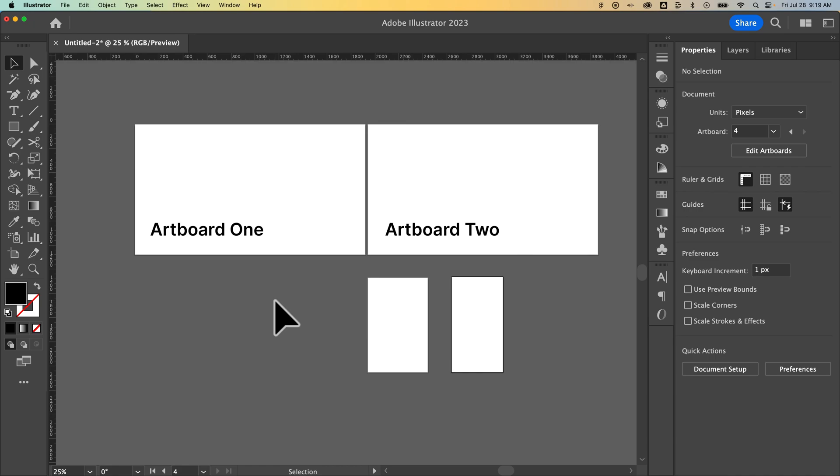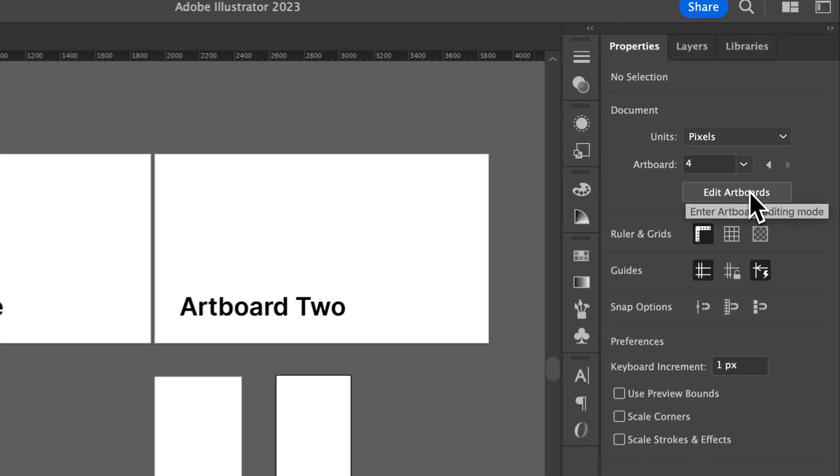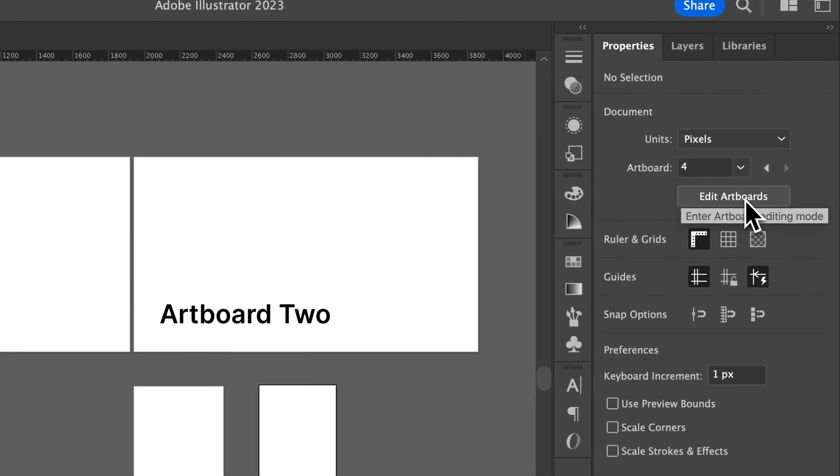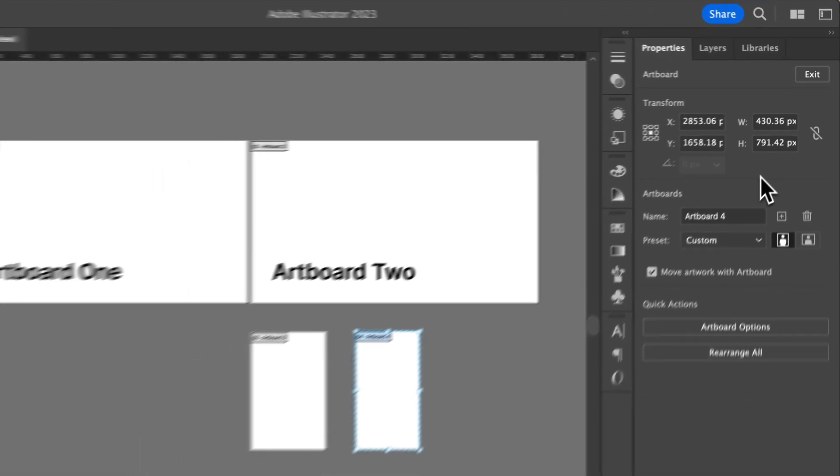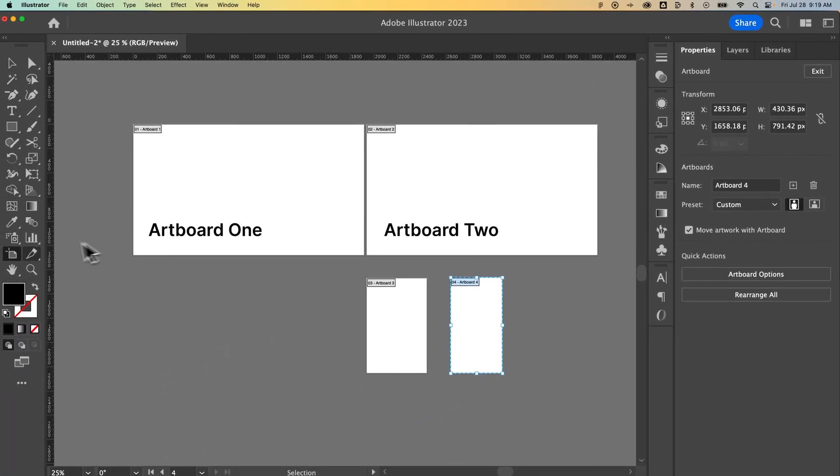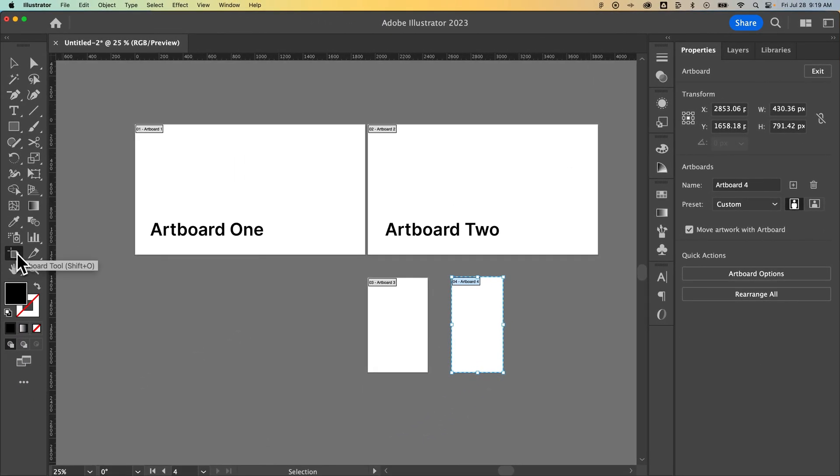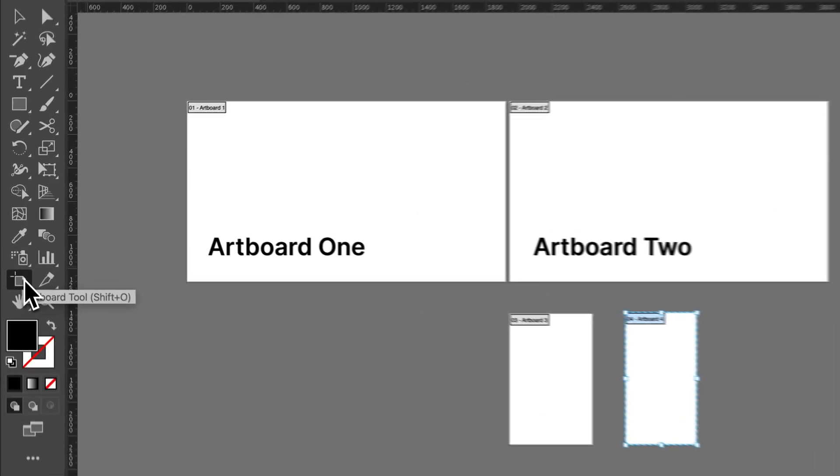Now there's two ways to get to that artboard tool. First, if you just have your selection tool and nothing selected, over on the right hand side in your properties panel, there's an edit artboards option. When you click on this, it actually selects the artboard tool.